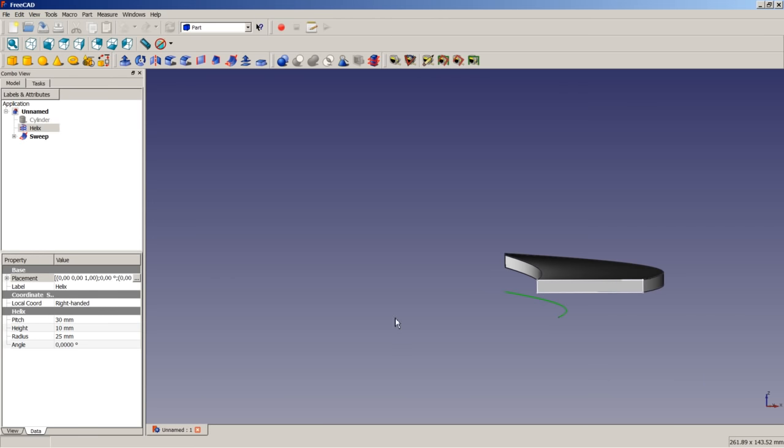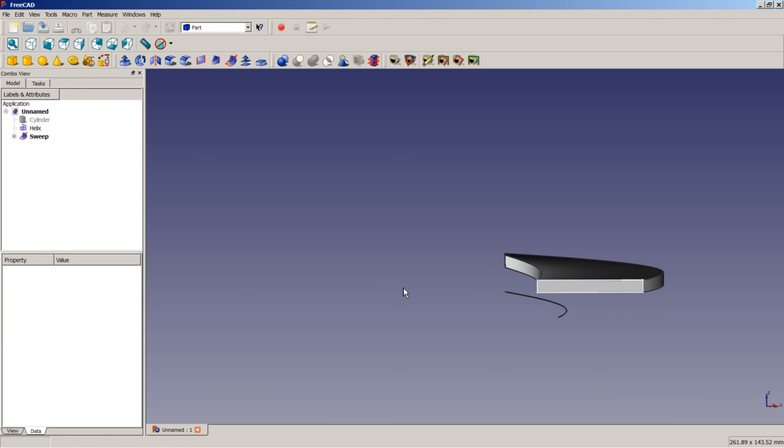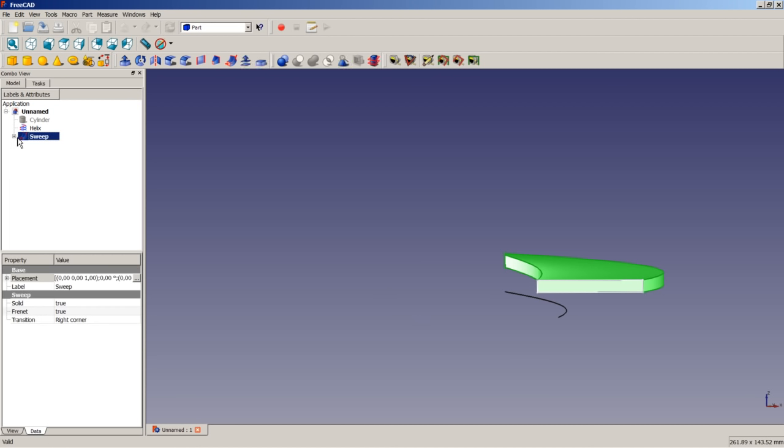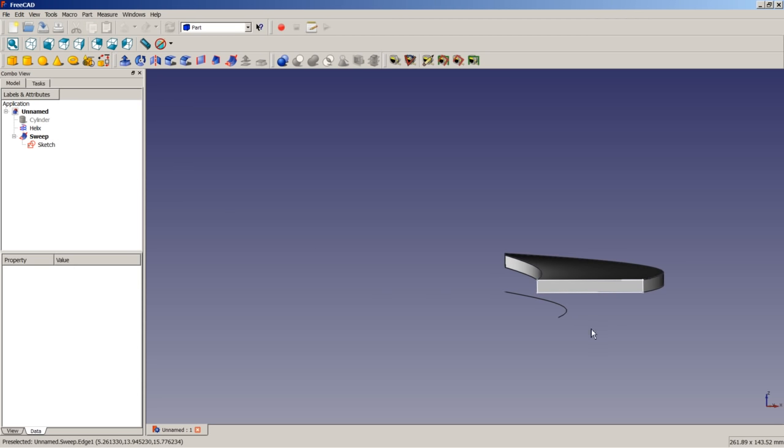So now click in empty space in the 3D view to deselect everything. And maybe you have noticed that there is a small difference from how the operation is being performed in the part module workbench and in the part design workbench. In the part design workbench, if we do a sketch and apply a pad or pocket operation, the sketch is turned invisible after the operation is completed. And here the sketch and the helix are still toggled visible after the operation is finished. This is the difference in the workflow of these two workbenches.